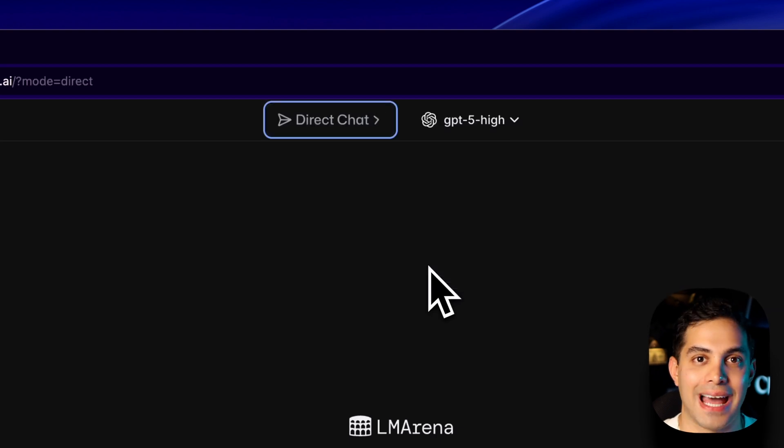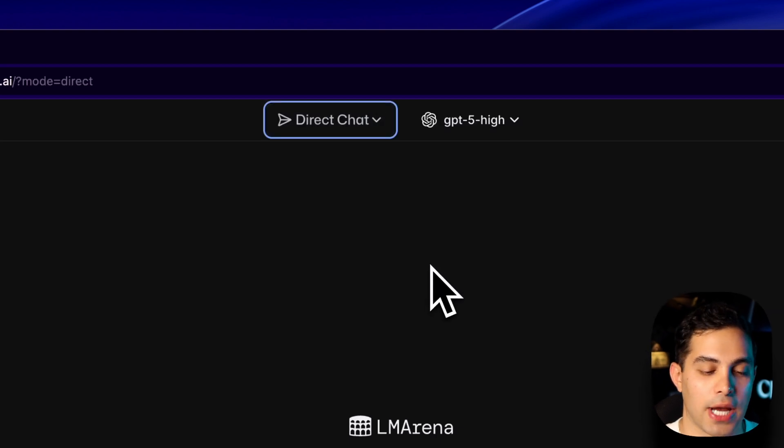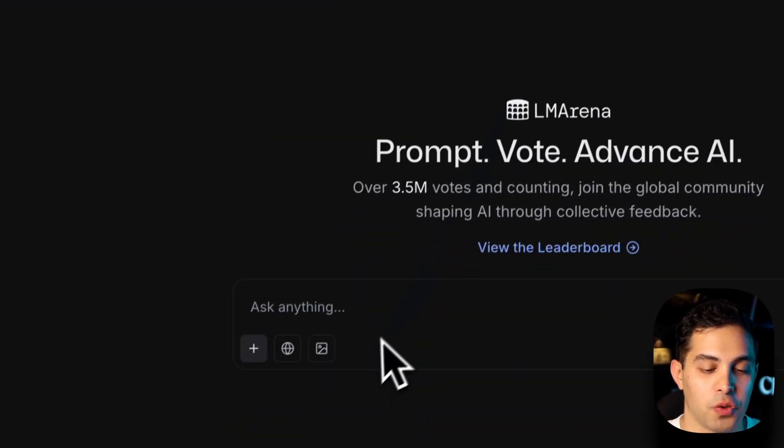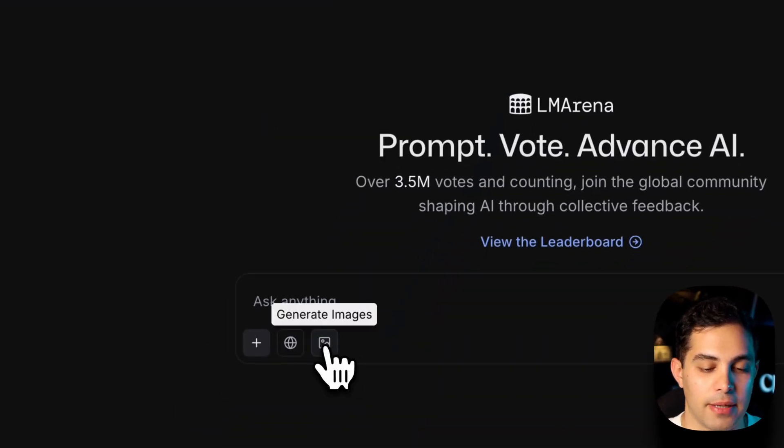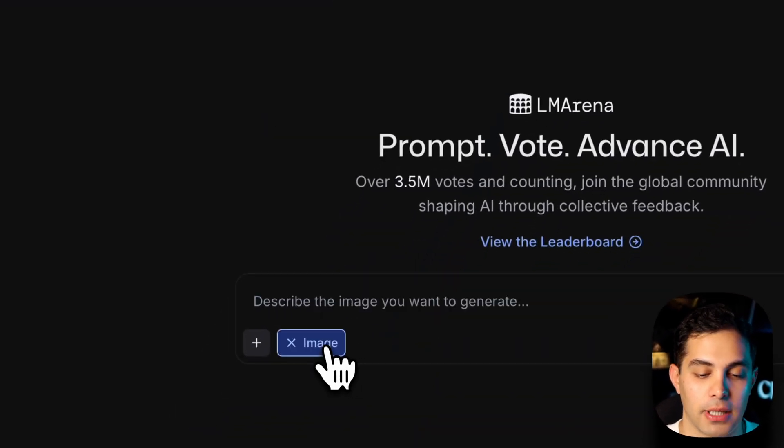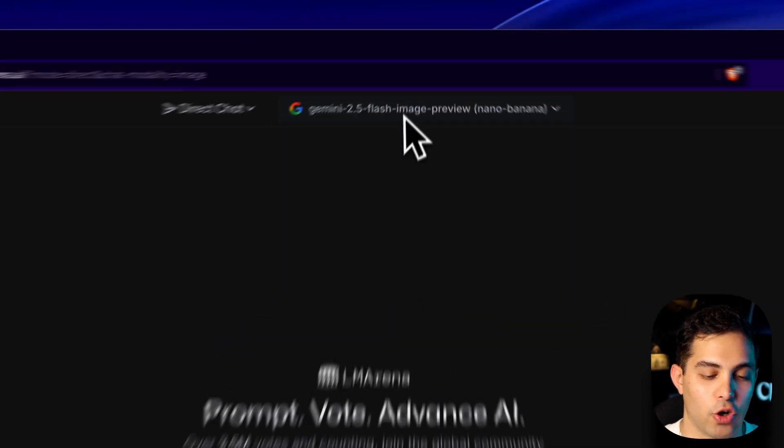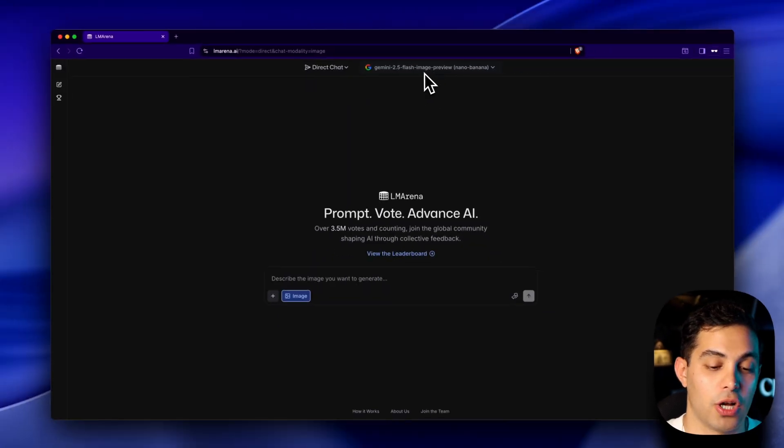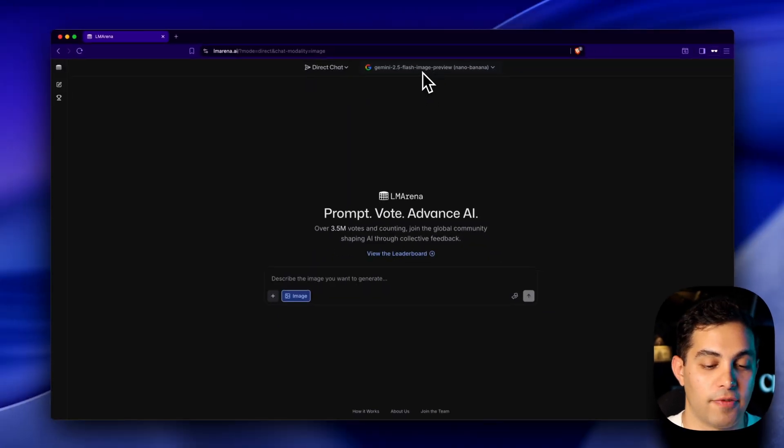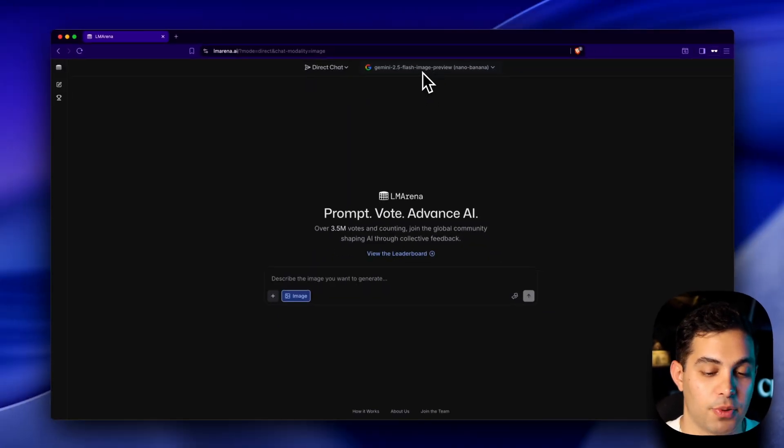And then there is direct chat. When you're in direct chat, come down here and you will see generate images at the bottom. Click on that and boom, it automatically puts you on Gemini 2.5 Flash image preview and that's actually Nano Banana. Let's go ahead and start testing this thing.